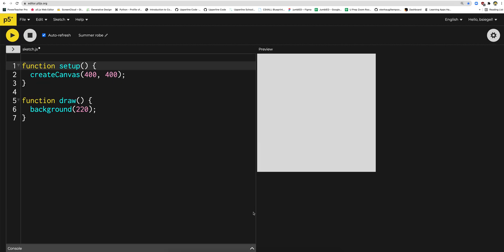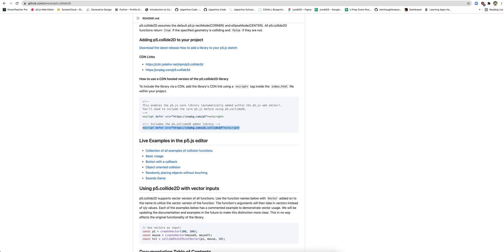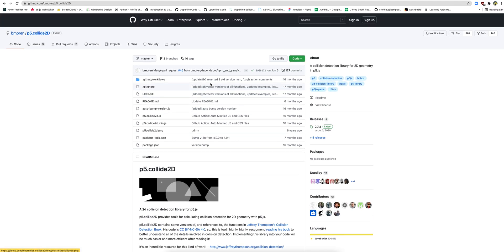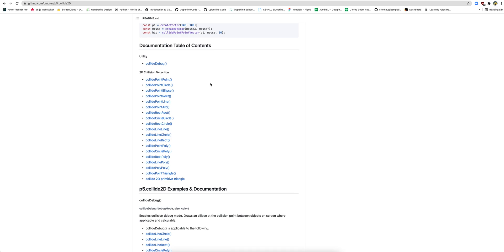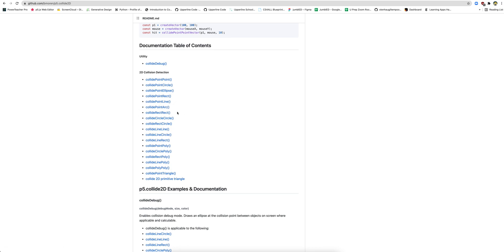Now that we've got P5 Collide actually loaded in, let's take a look at this library. P5 Collide helps you just detect collisions by different points. These are all the different functions that you have — if you want to detect the collision of two circles, CollideCircleCircle; CollideRecCircle; CollideLineLine. All the math is taken care of for you by this library. All you have to do is tell it where those shapes are on the screen and it'll do the rest for you.